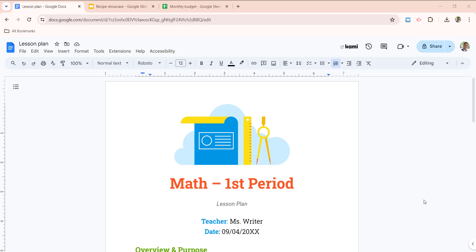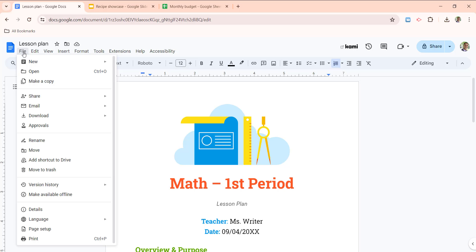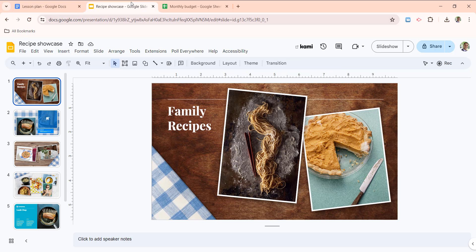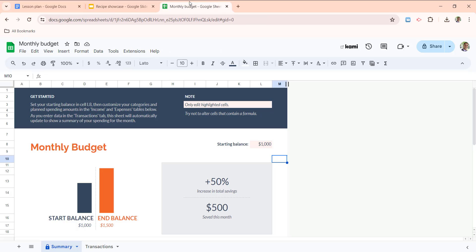First, we are taking a look at three documents here in this example. We have a sample lesson plan that just came from the template library of Google Docs, a sample presentation from templates and slides, and a sample monthly budget tracker from the templates in Google Sheets.